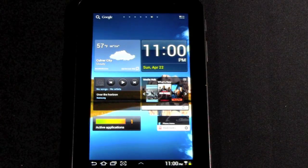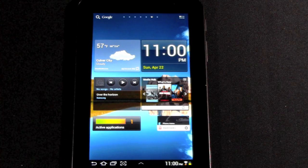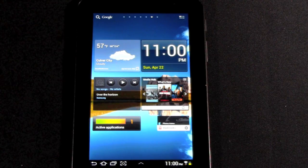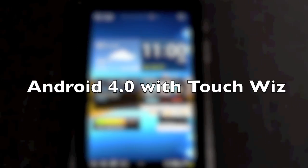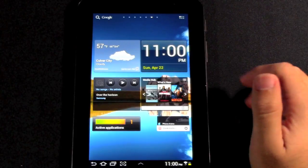Hello, this is R-I-C-K-Y, the Android guy. Today I'm going to be showing you Android 4.0 with TouchWiz.